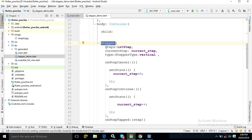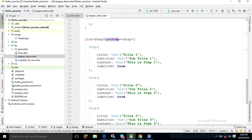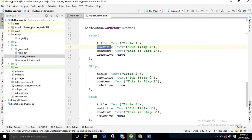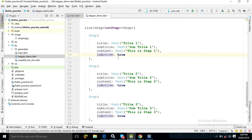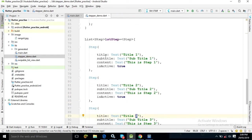In the Stepper widget, the first attribute is 'steps'. For the steps I have written lstStep, which is a list of Step objects. Inside this list I have created my first step. The Step widget has attributes like title — I have given 'Title 1', subtitle — 'Subtitle 1', content — 'This is Step 1', and isActive set to true. Similarly, I have created four steps, changing the title accordingly for each.